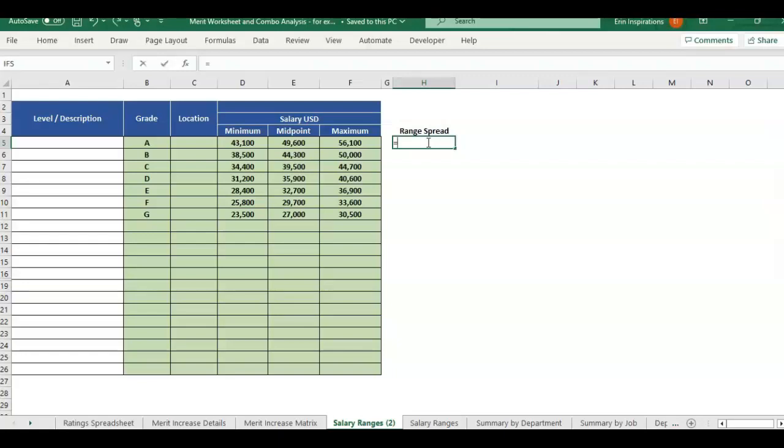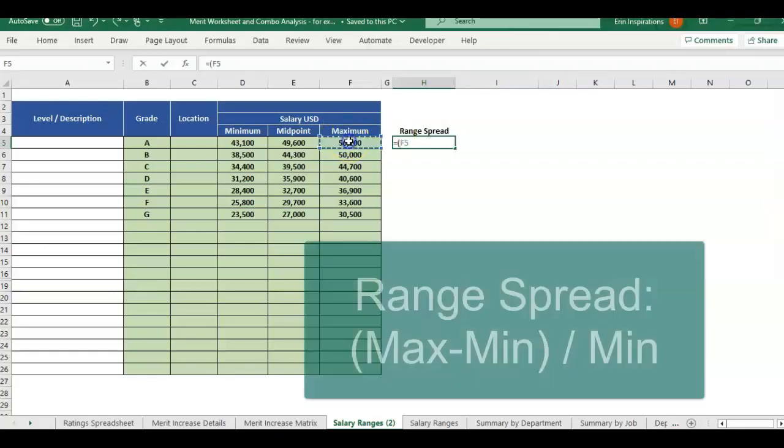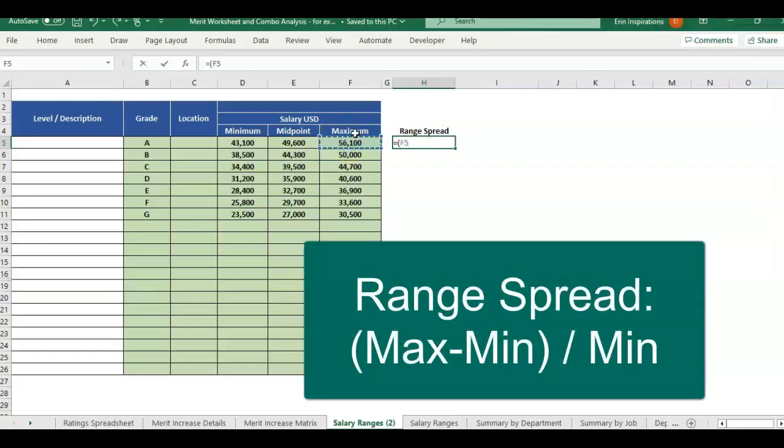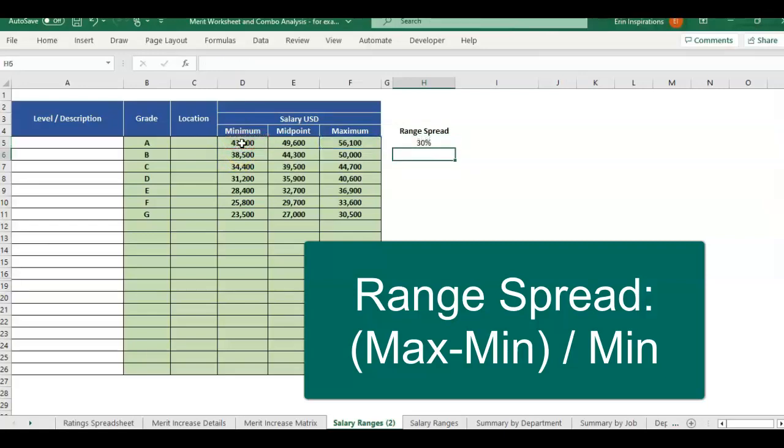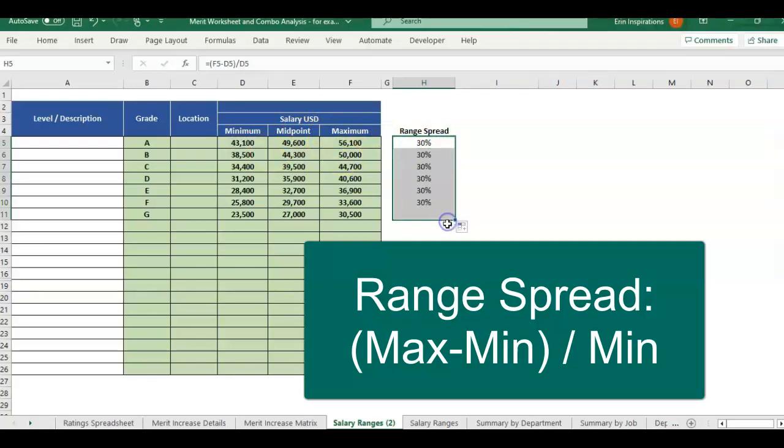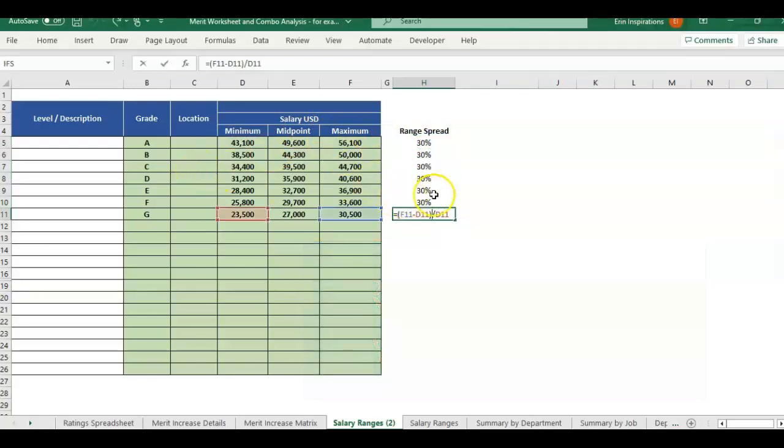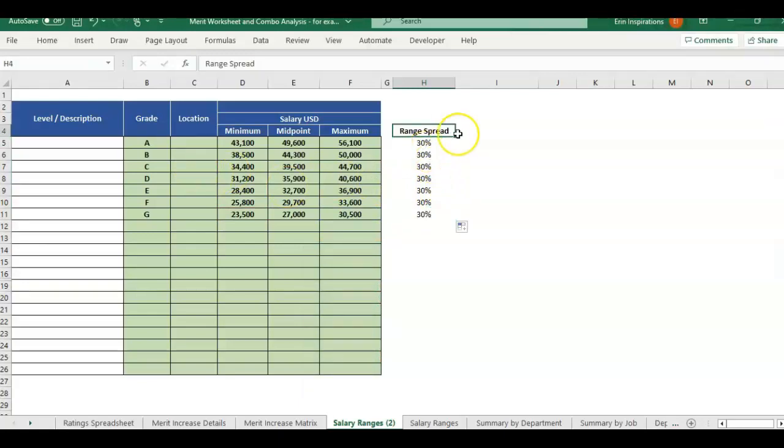It's just going to be equal parentheses and we're going to take the max minus minimum close parentheses and then divide by the minimum of the range. And that's giving us 30% range spread. I'm going to drag it down and we've got 30% range spread for everything here. That's one way to calculate it.